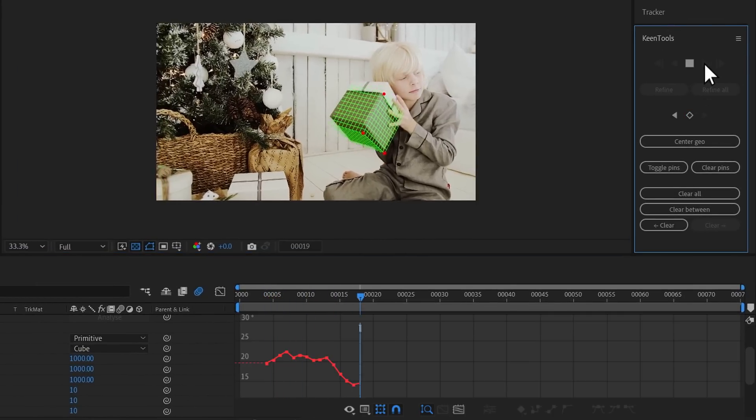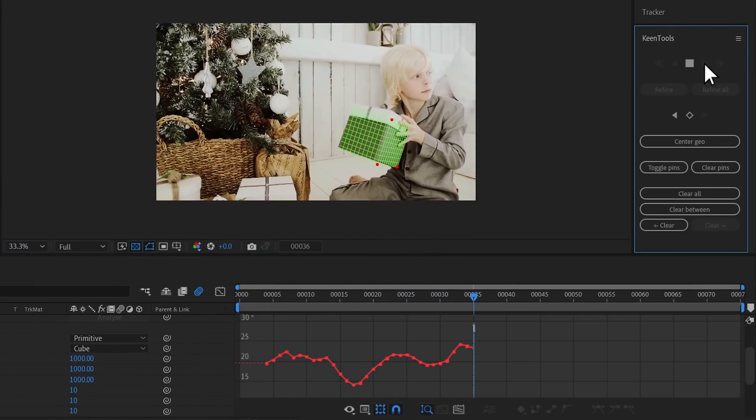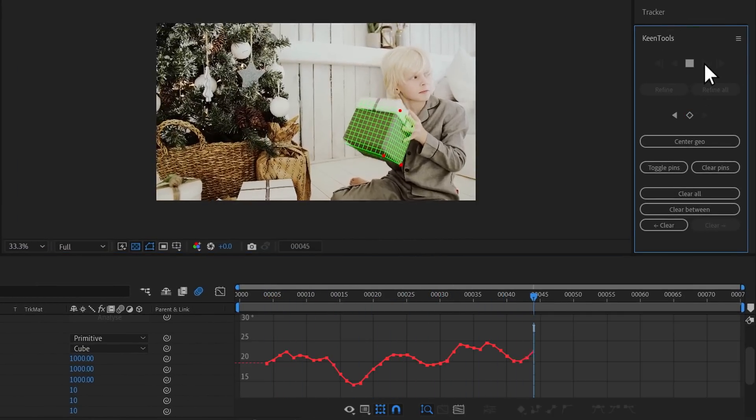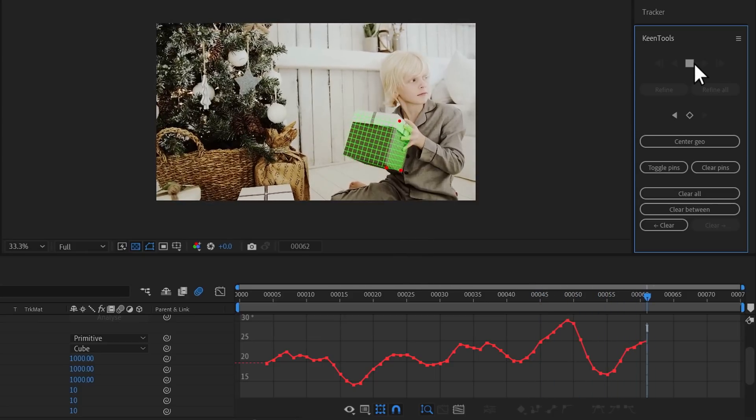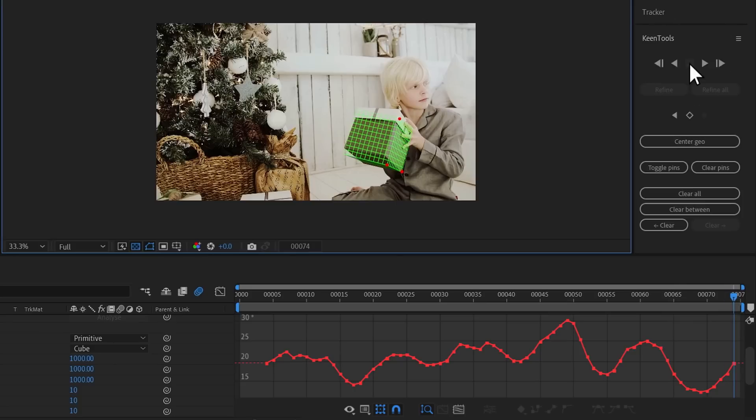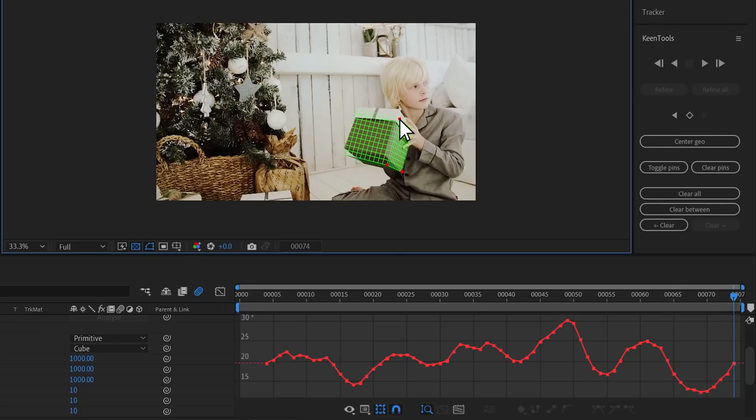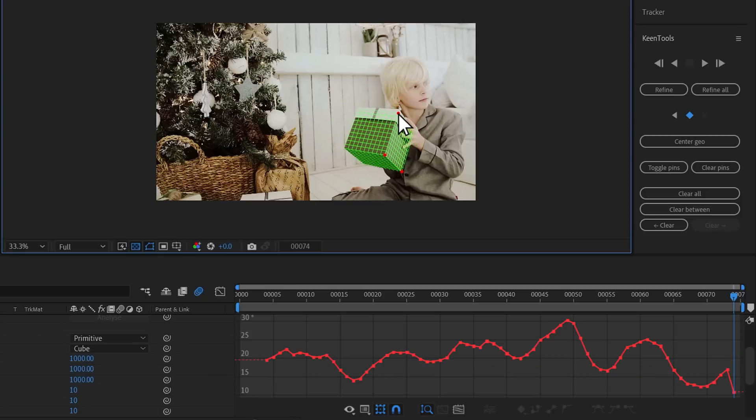GeoTracker is now following the gift box frame by frame. When GeoTracker loses the object, you can manually fix the position of the model. Stop the tracking process. Adjust the position of the cube so it matches the box. When you move pins, GeoTracker creates a new keyframe.